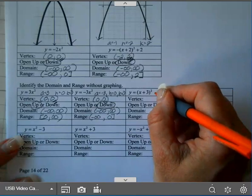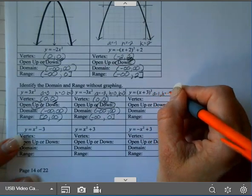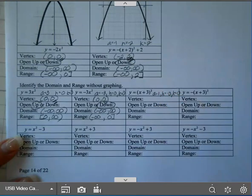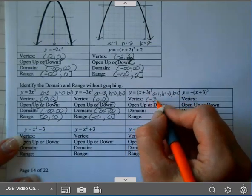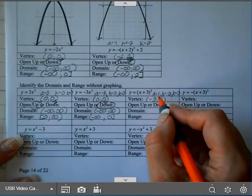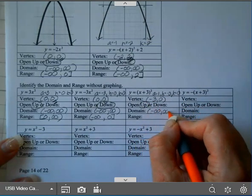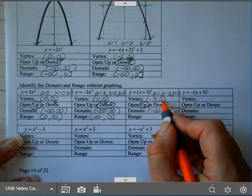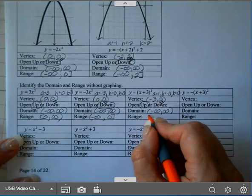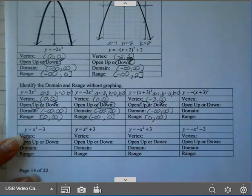On the next one, A is 1, H is negative 3, and K is 0. So my vertex is (negative 3, 0). A is positive, so it opens up. Domain is negative infinity to infinity. My range: since it opens up, it has a minimum. You start with your K value, which is 0. It includes 0, so it has a bracket, and then it goes up forever — so infinity with a parenthesis.